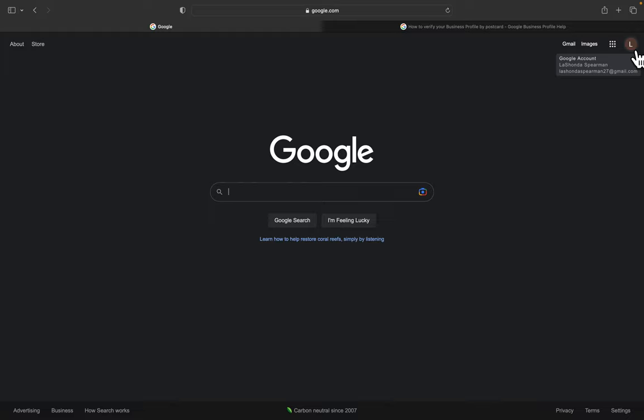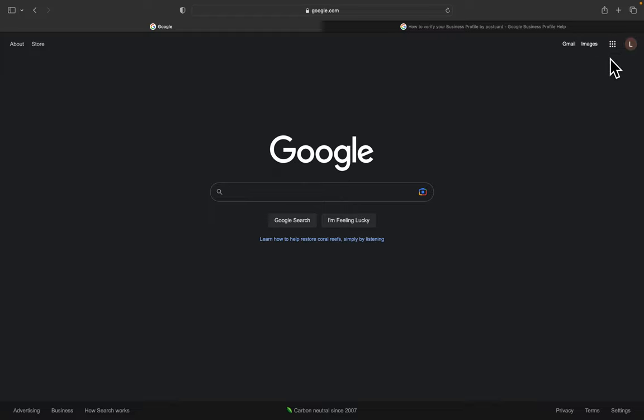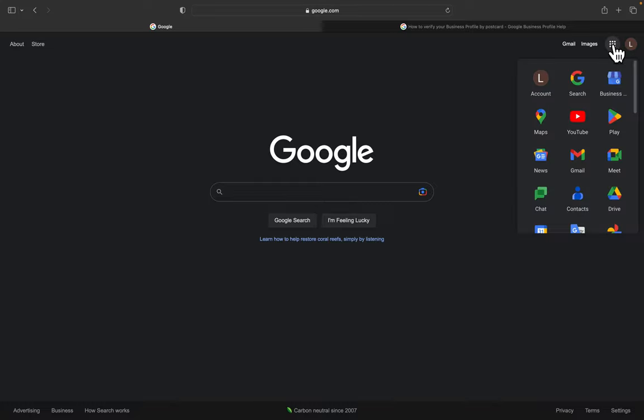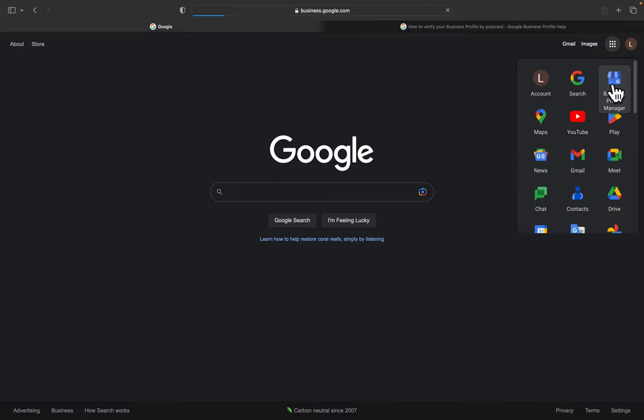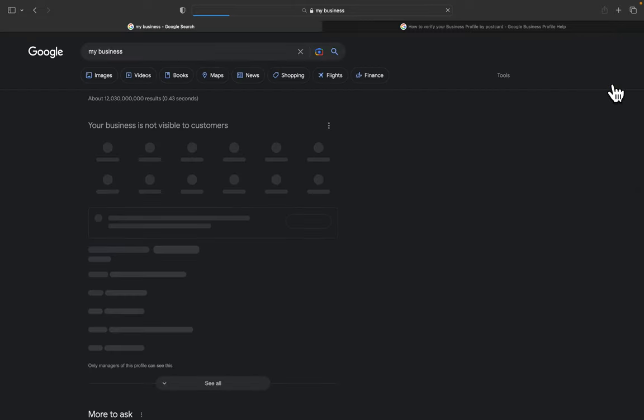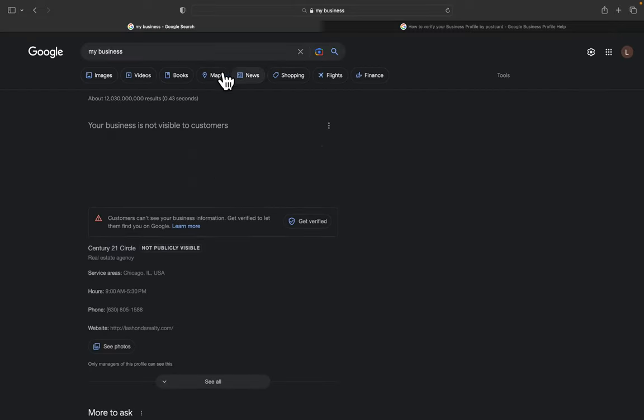You're going to make sure that whenever you hover over this up here, it has that correct email. And then from here, you're just going to go to this little Google Apps icon right beside the picture and click on it. Then you're going to find the Business Profile Manager icon, which is this.